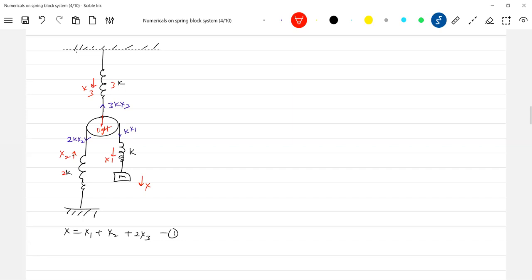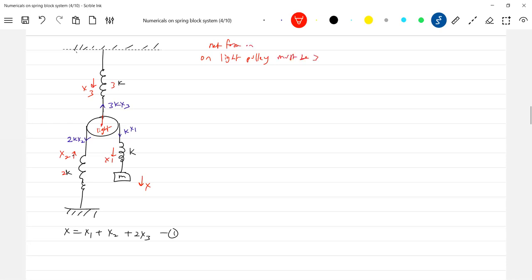What equations? On pulley, we'll take care. On light pulley, net force on light pulley should be zero. Based on that, I can write one equation: 3kx3 is equal to 2kx2 plus kx1, so 3x3 equal to 2x2 plus x1, call this equation two.